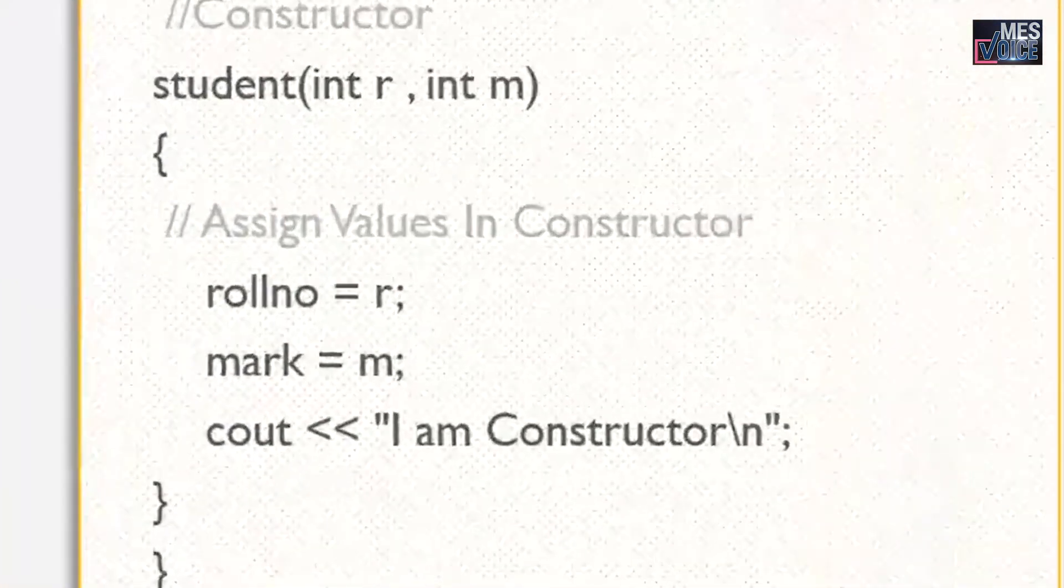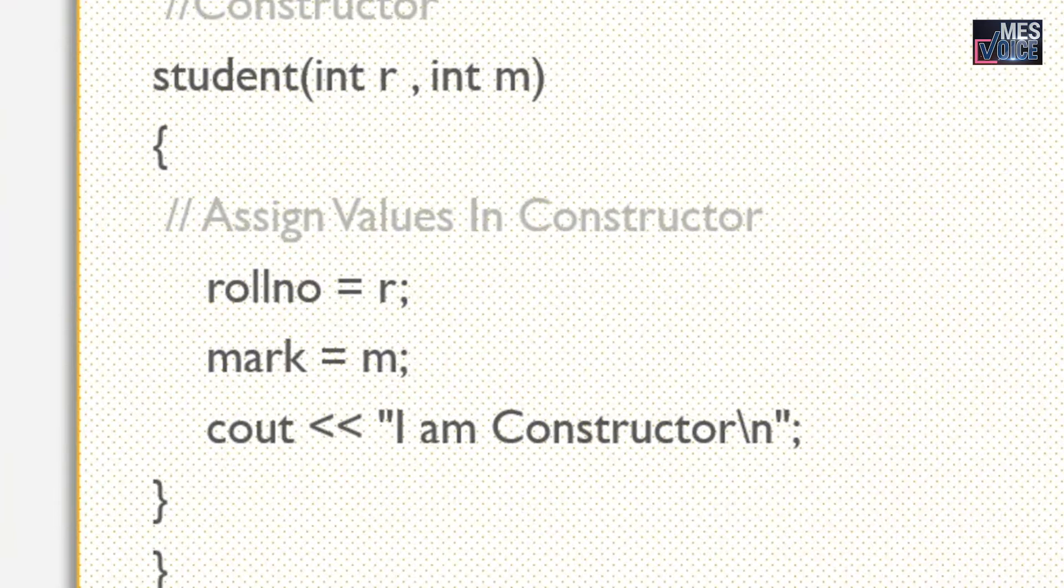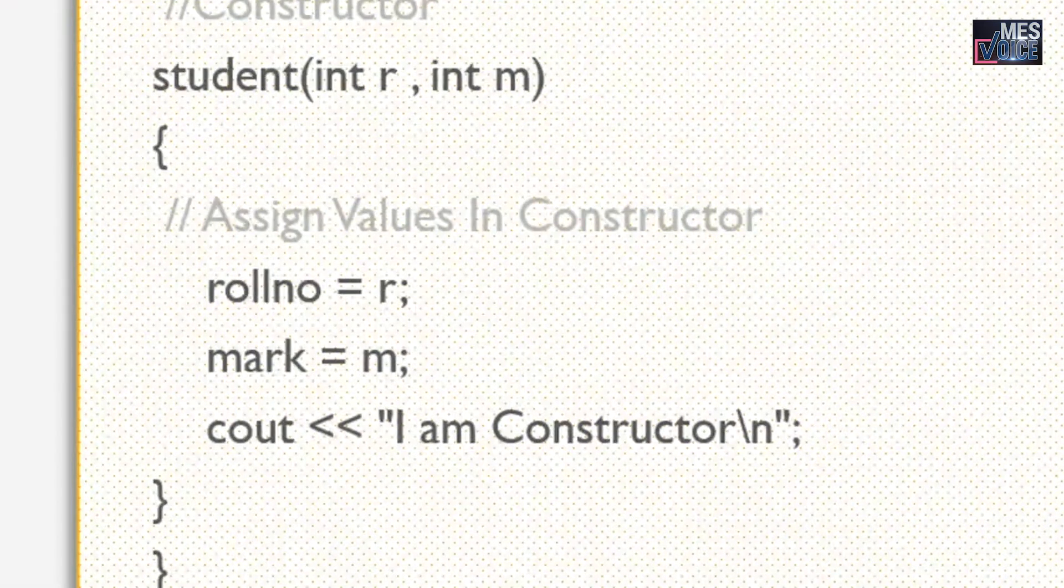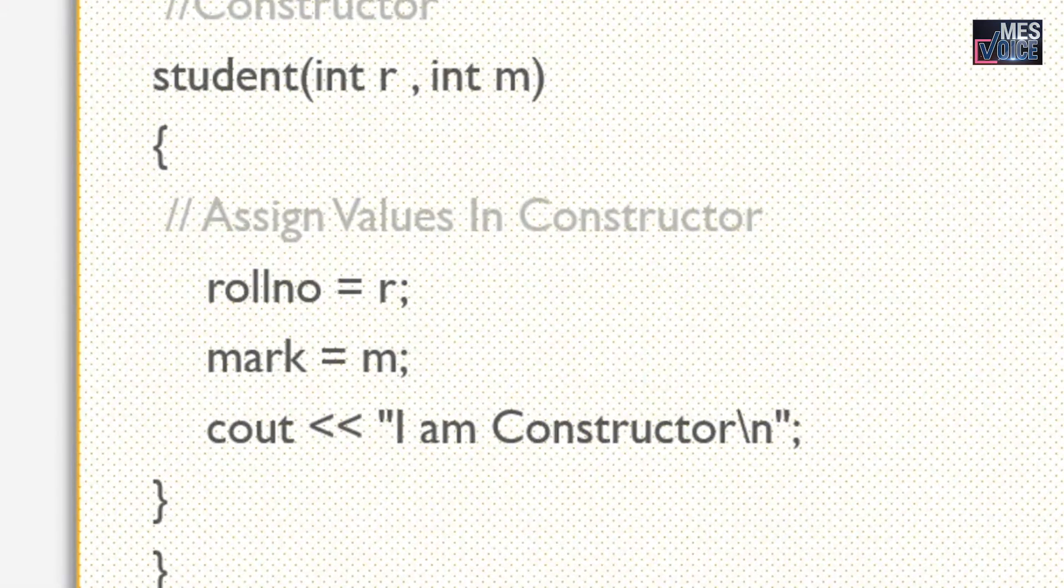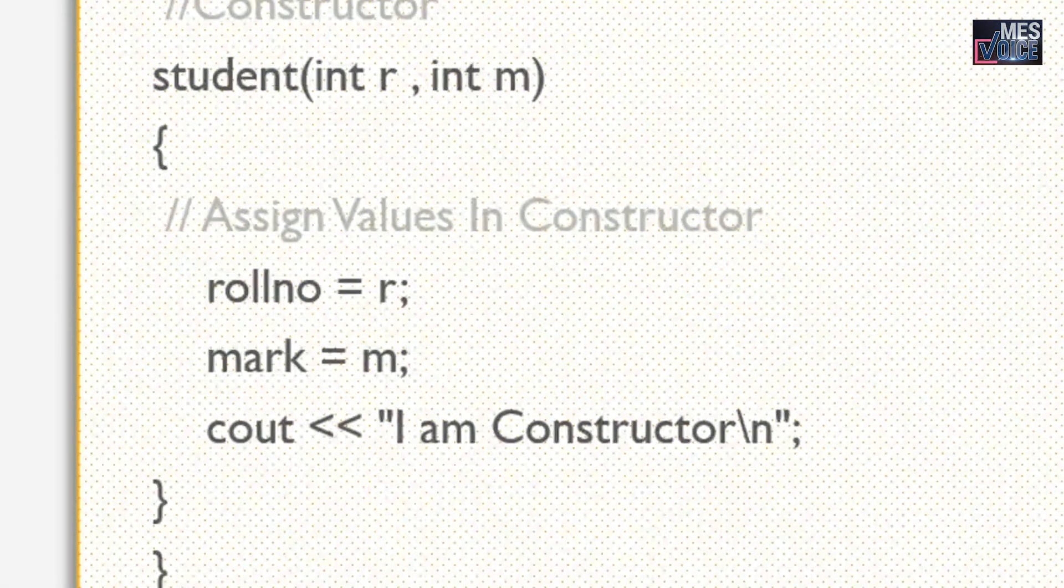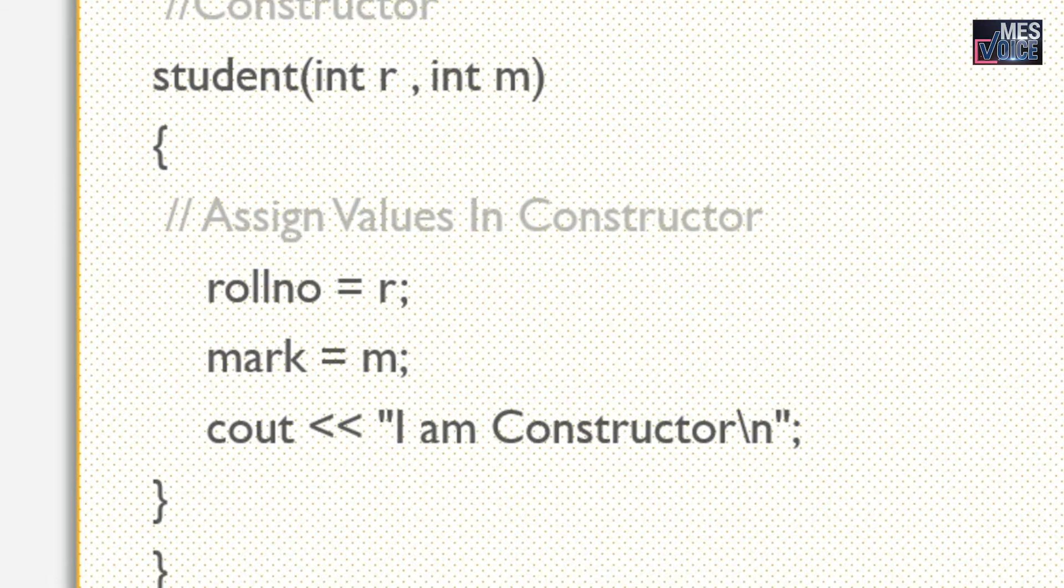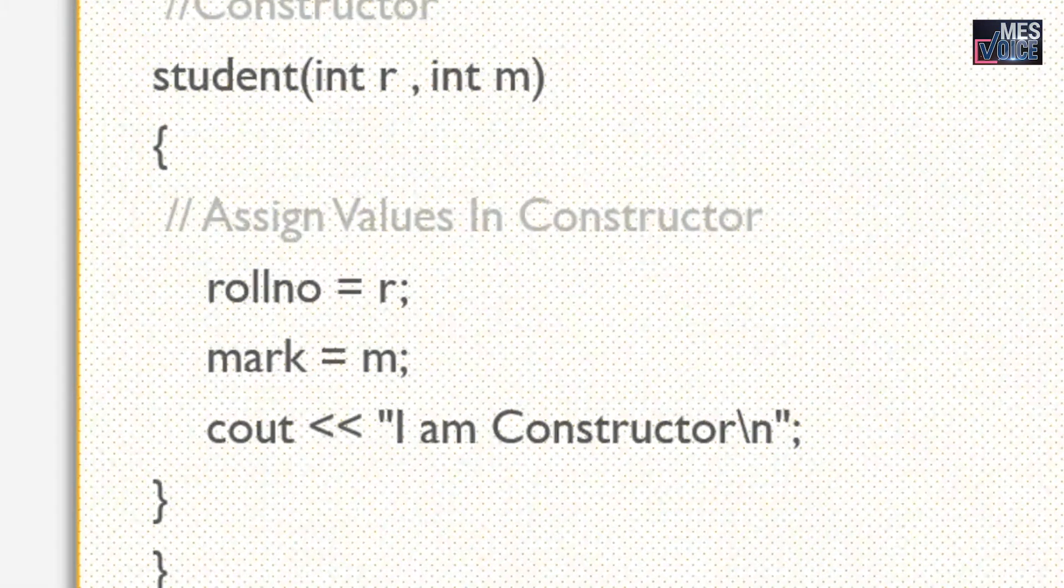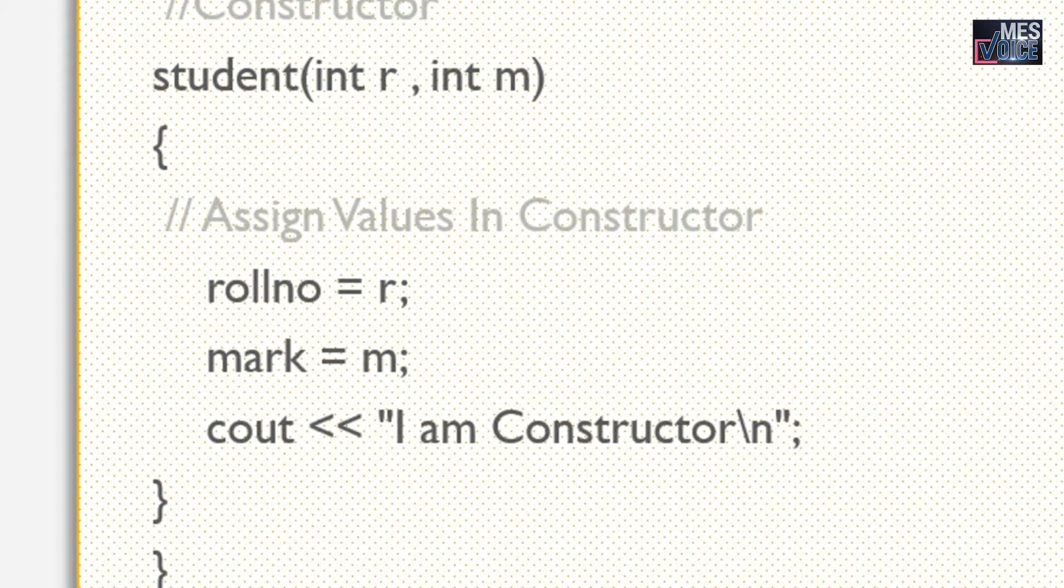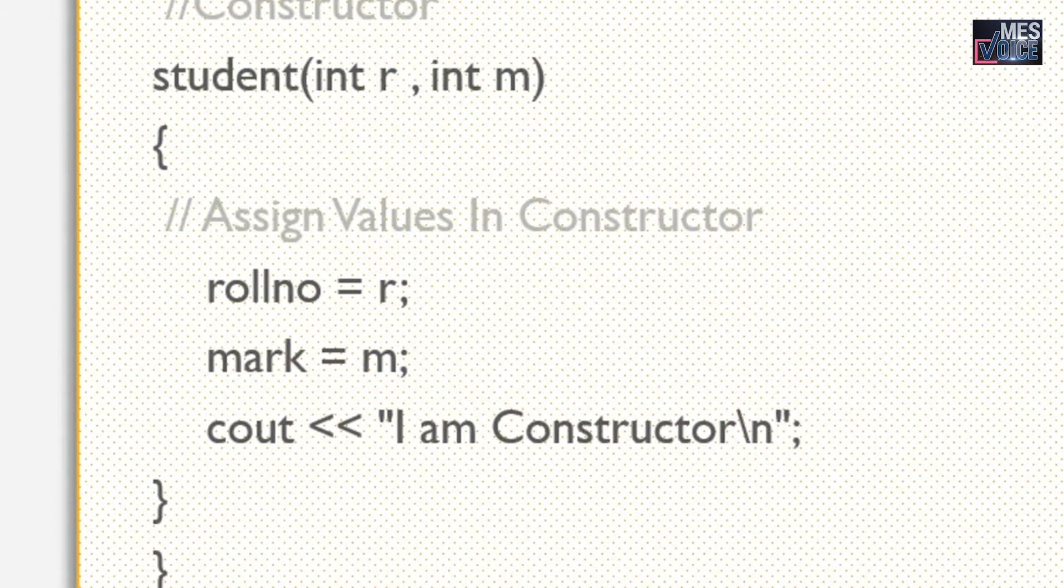Look at the parentheses. Two parameters are used in this constructor: R and M. Both are of type integer. The values that R and M received are assigned to the roll number and mark. And also a cout statement is given in this constructor saying 'I am constructor'.